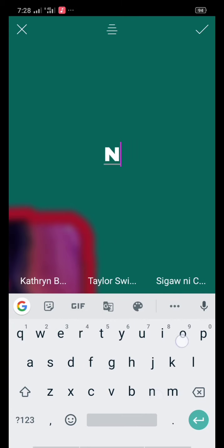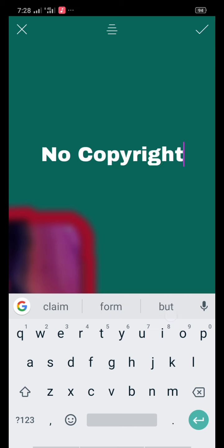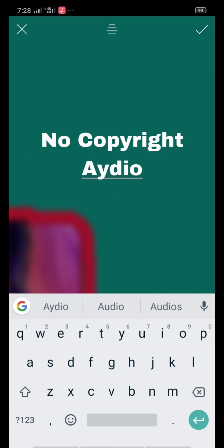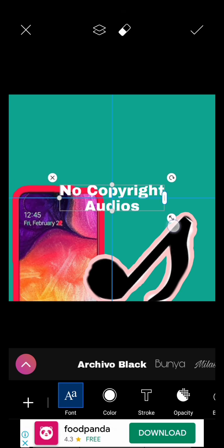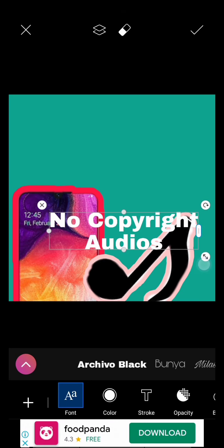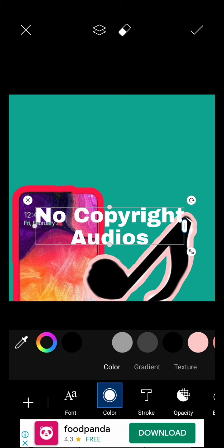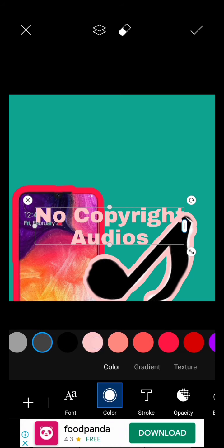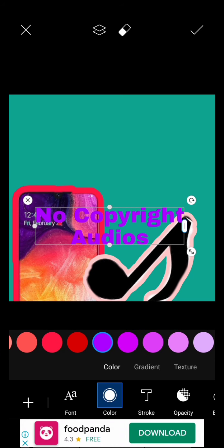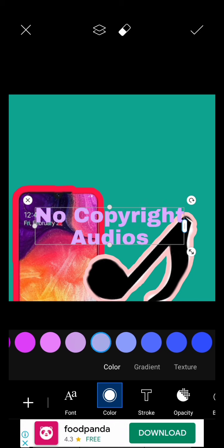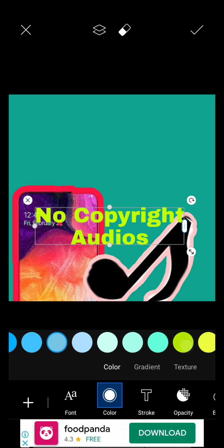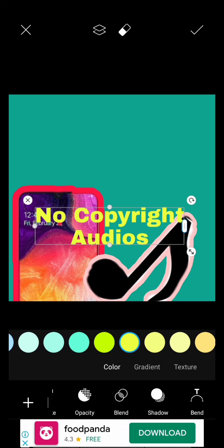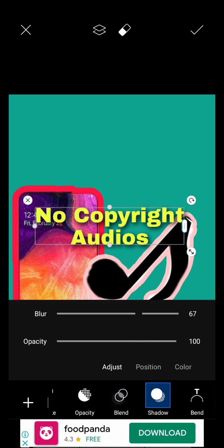For example, no copyright audios. Then zoom, then choose any color. You can also choose your own font style, shadow, if you want to blur or adjust the opacity or how you want it.